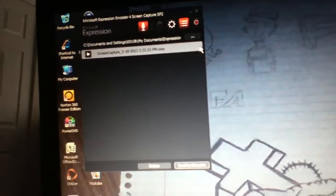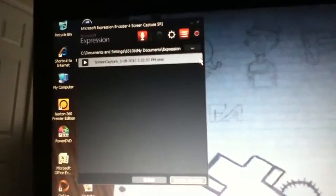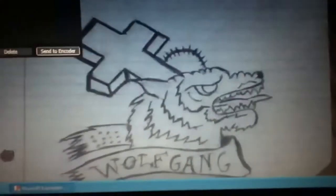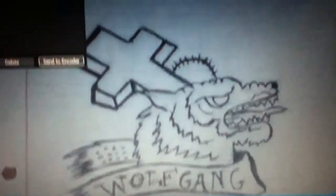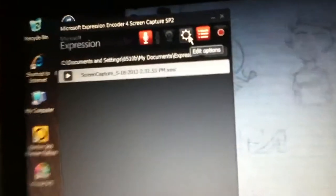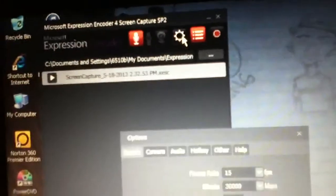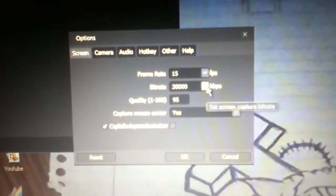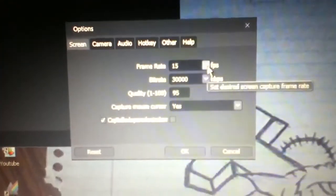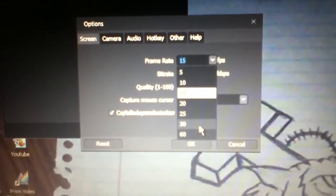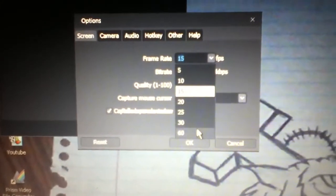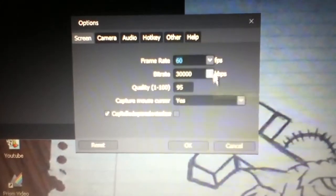PlayStation 3575 here. I'm going to show you how to use Microsoft Encoder 4. Open up Microsoft Encoder 4, click on the settings button, make your frames like 30 or 60. I usually use 60.